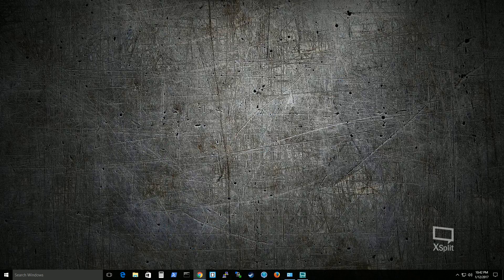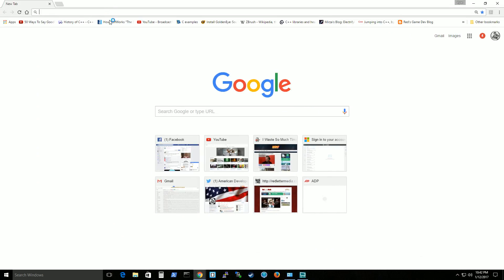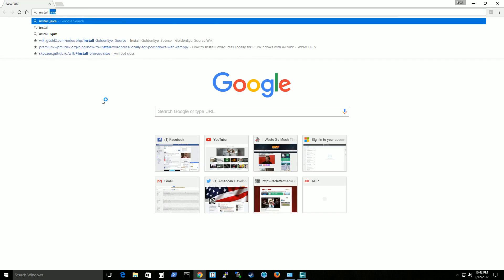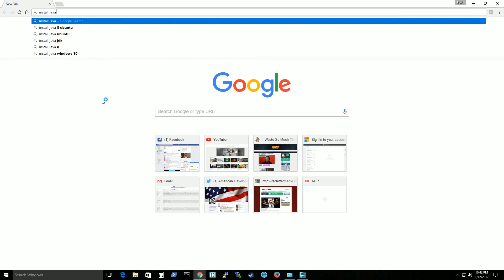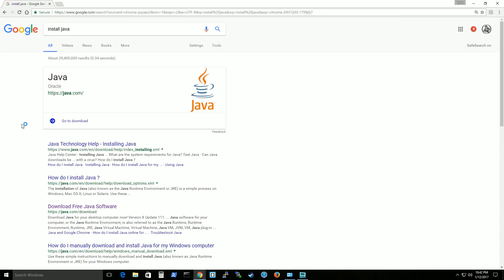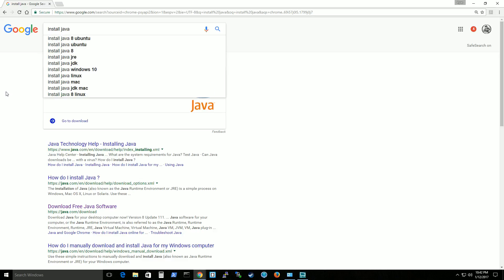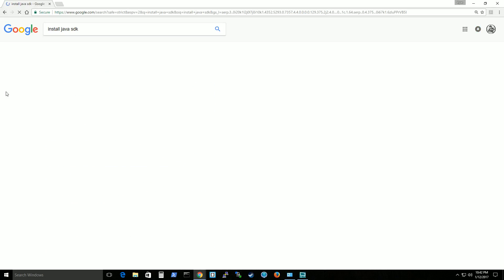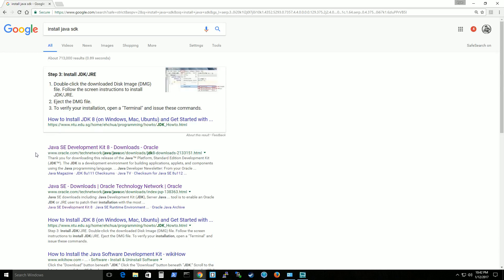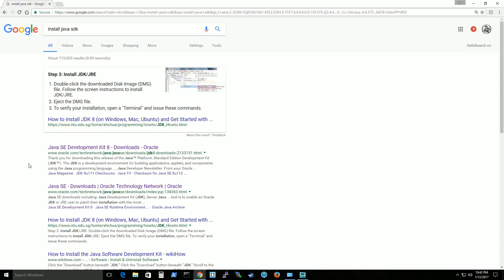So let's go ahead and start by installing Java. It should just be a simple Google search for install Java. And for this case let's do SDK because we want to get the development version of Java so that we can actually do development in Java.